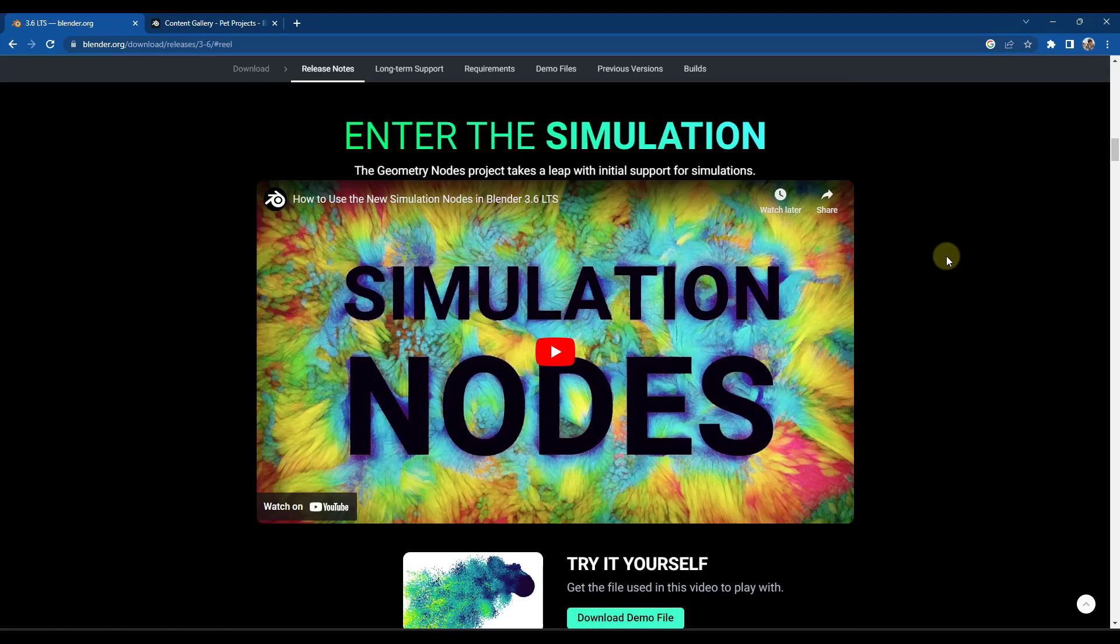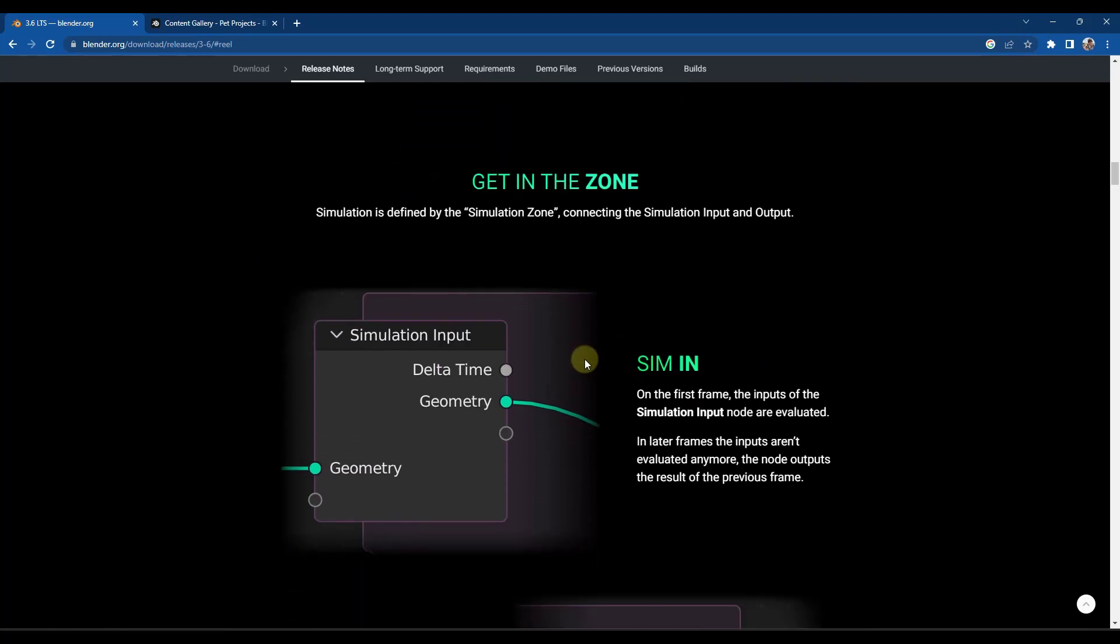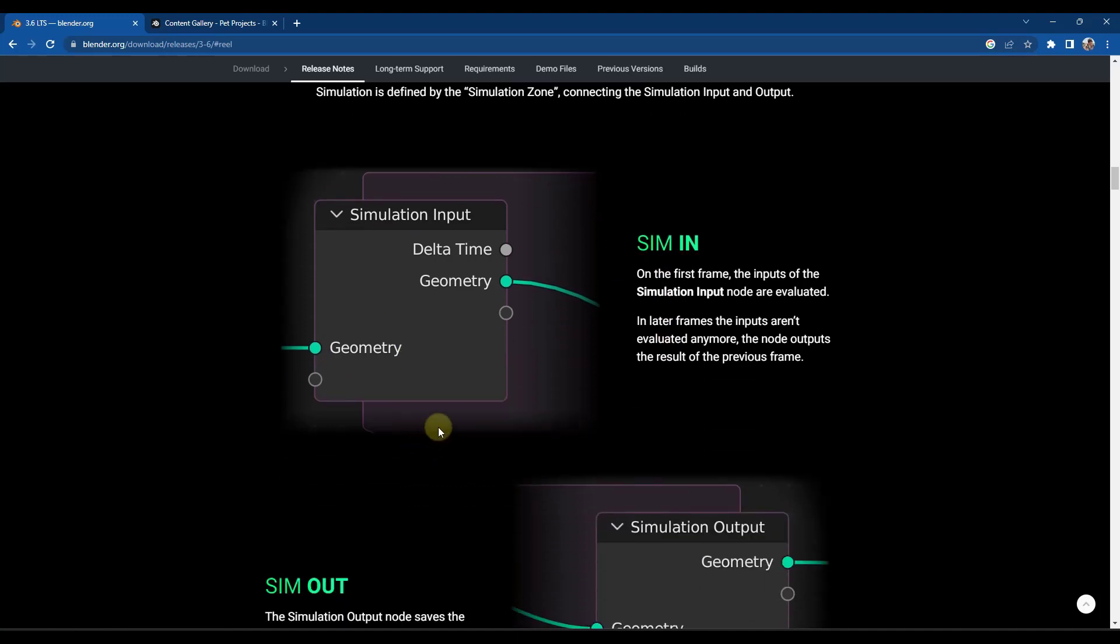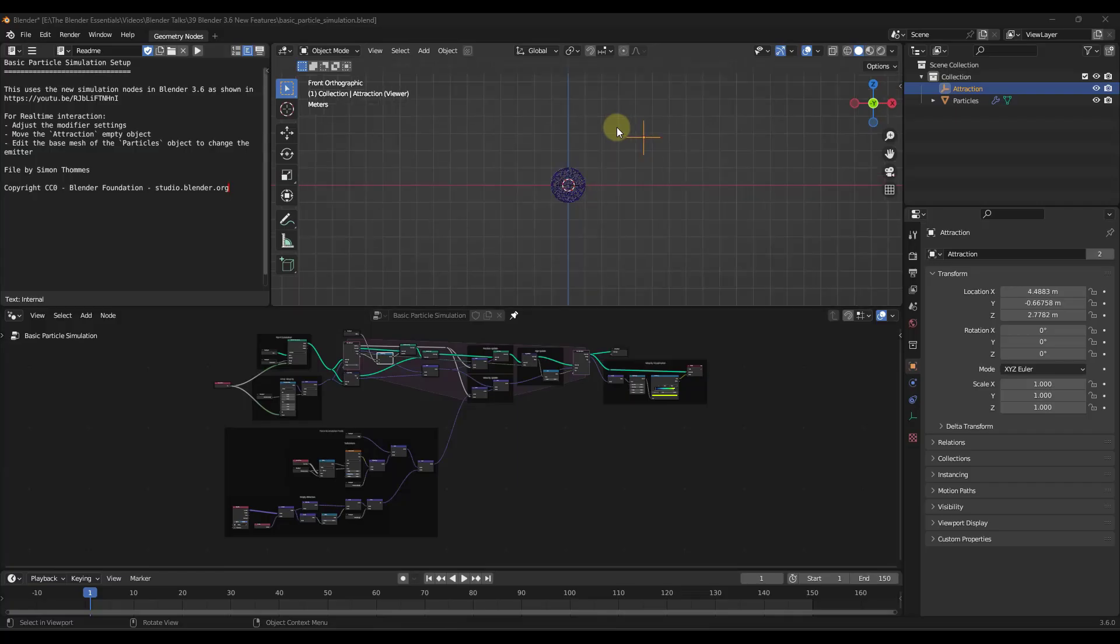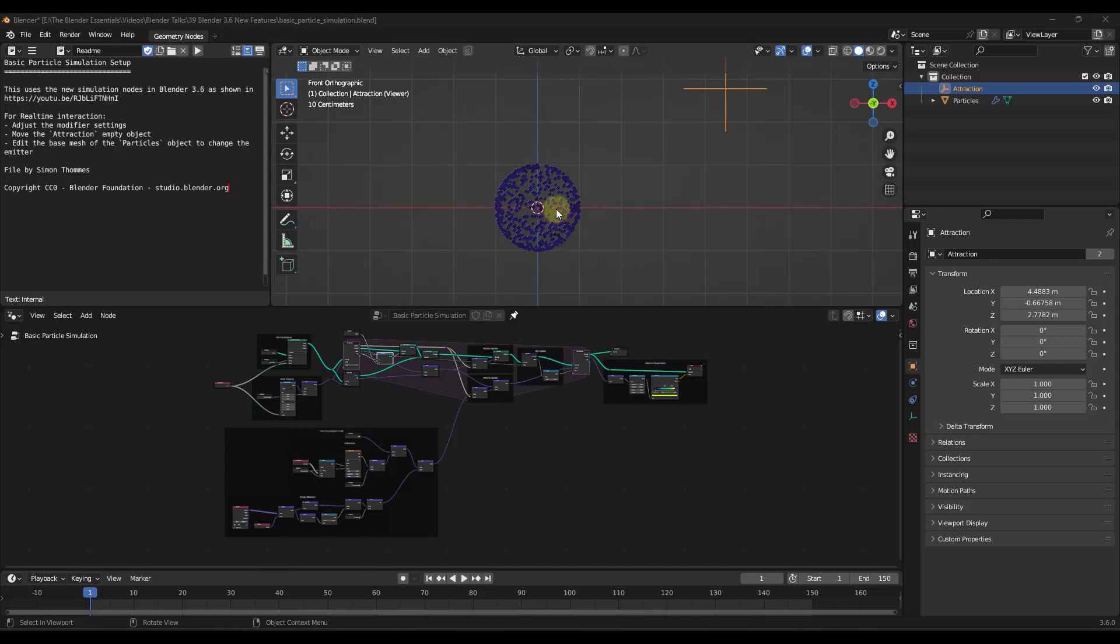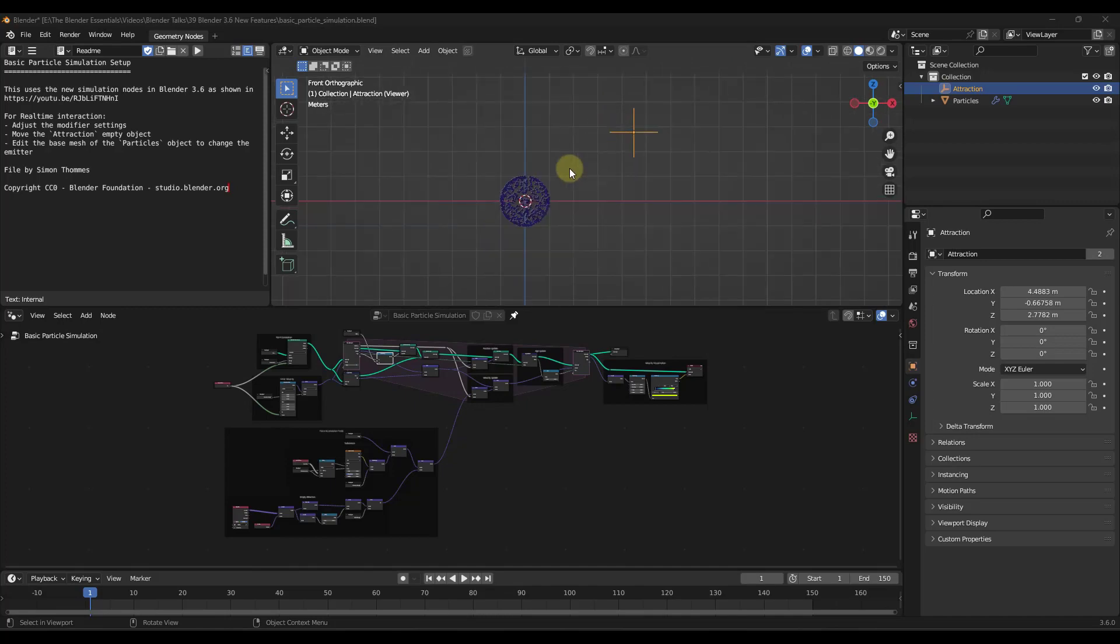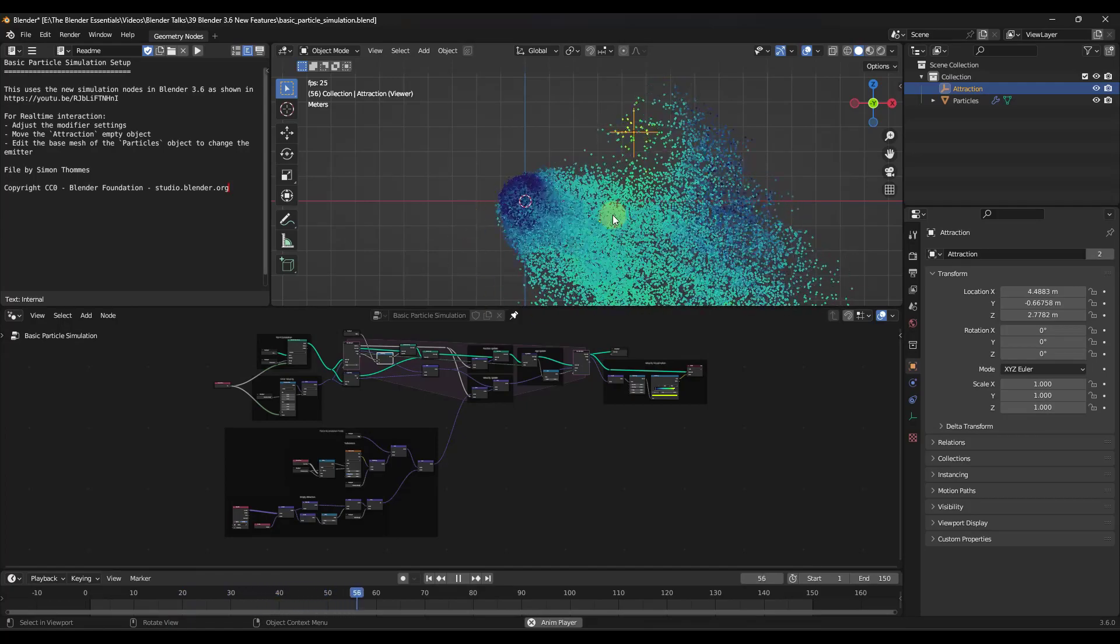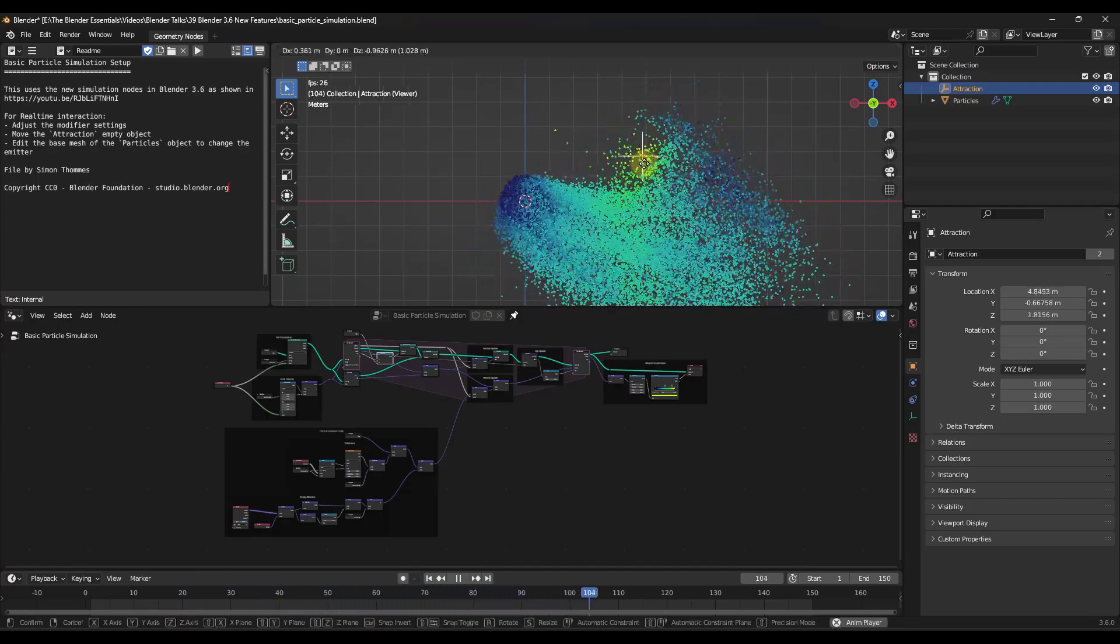So I would say easily the biggest thing in the 3.6 release is the fact that they have released support for simulation nodes as a part of geometry nodes. This is super important because basically what it does is it gives us the ability to do simulations over time using geometry nodes. And so this is one of the example files that you can download in order to check this out and see how it works.